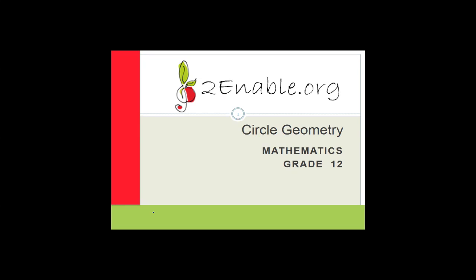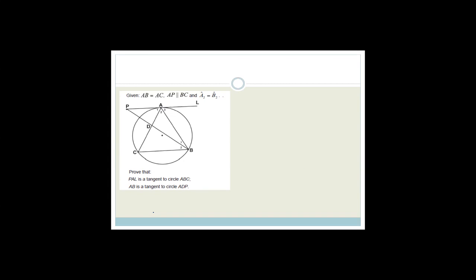From that I'll be able to get an idea of what sections within circle geometry you're really struggling on — whether it be tangent chord, etc. It won't be very long; it might just be 10 questions on one section of circle geometry. But in the meantime, let's get started. Yesterday we were looking at this question, and we proved that PAL was a tangent to the circle ABC.